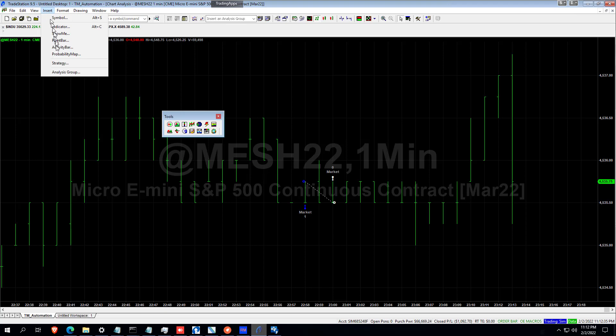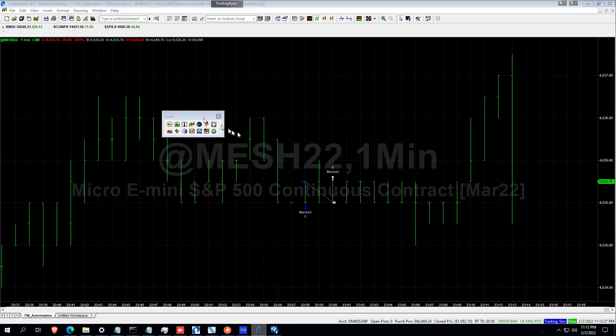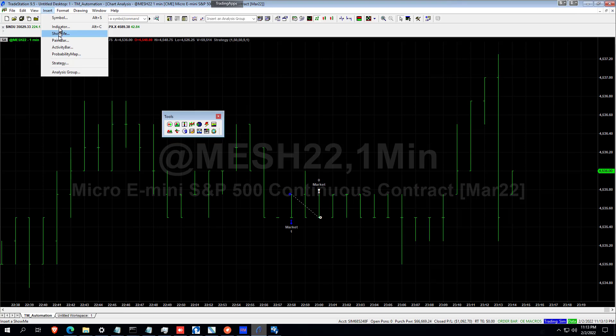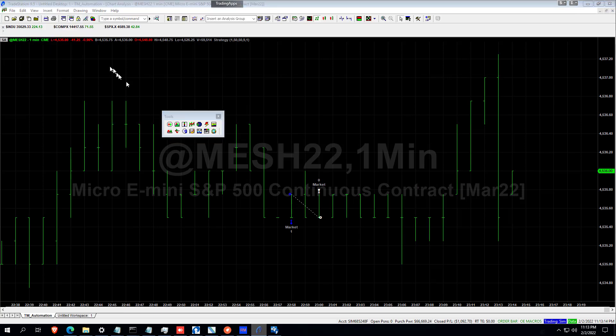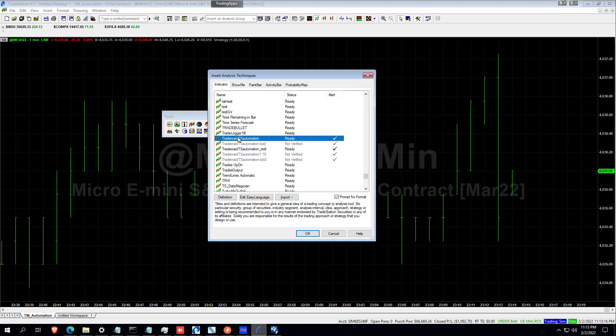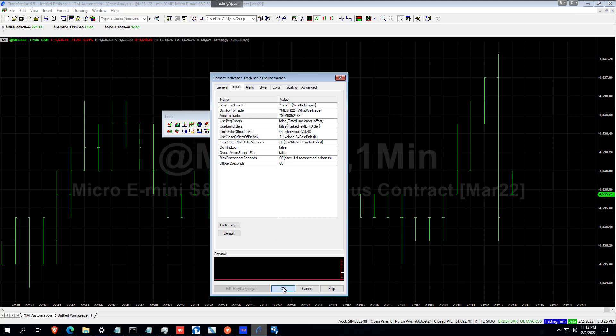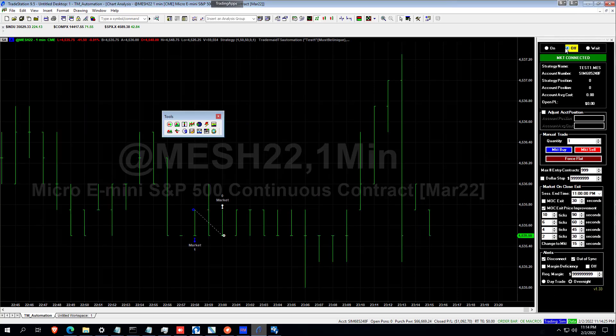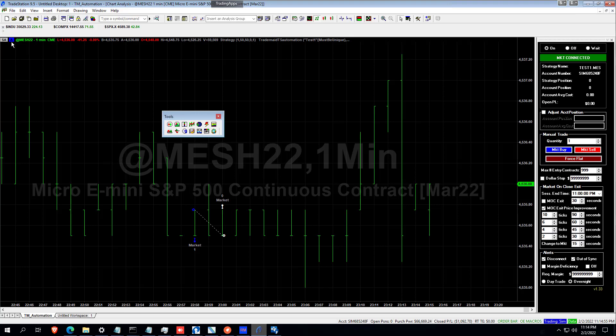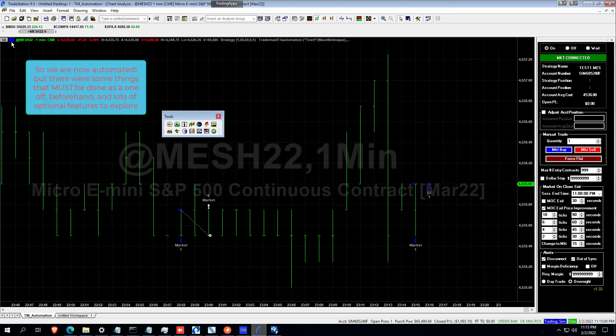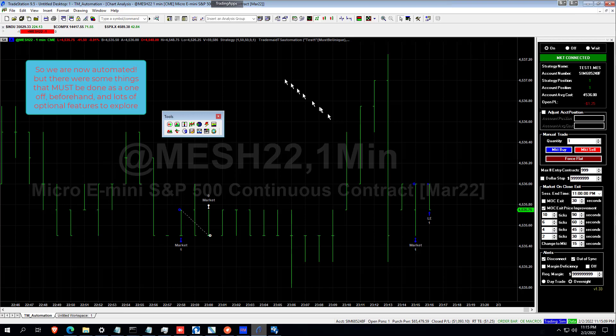We're going to insert a strategy that just buys and sells every few bars. All we need to do is insert the TradeMate Automation Indicator, make sure it's got a unique name. This is the symbol that we trade and check that your SIM account is correct. Then turn your automation on. You can see a blue symbol up the top left corner. And that also means that alerts are on TradeStation, which can automatically send your emails if you're out of sync as well. But AlertMon is more geared up to do that in a more powerful way.